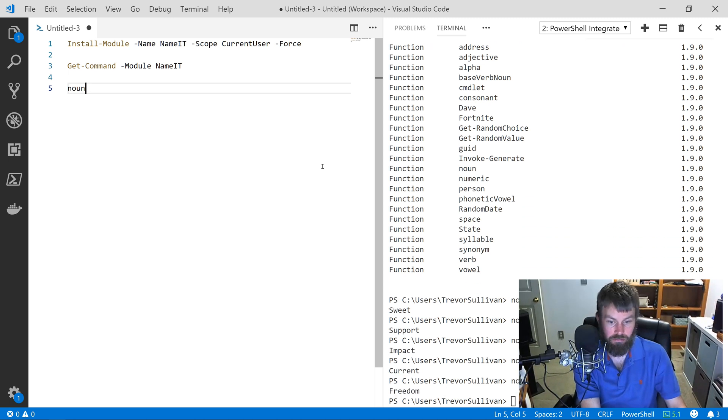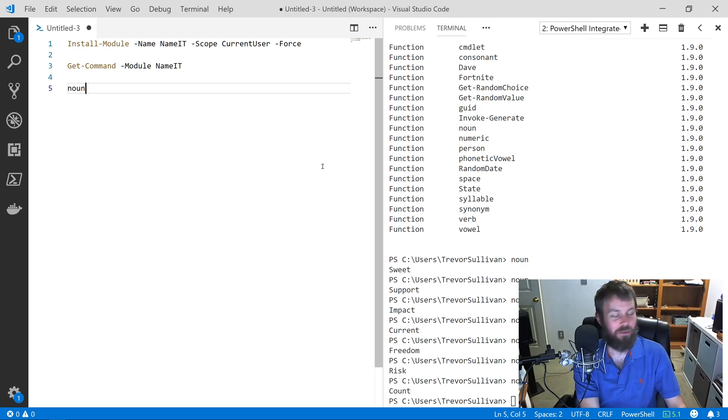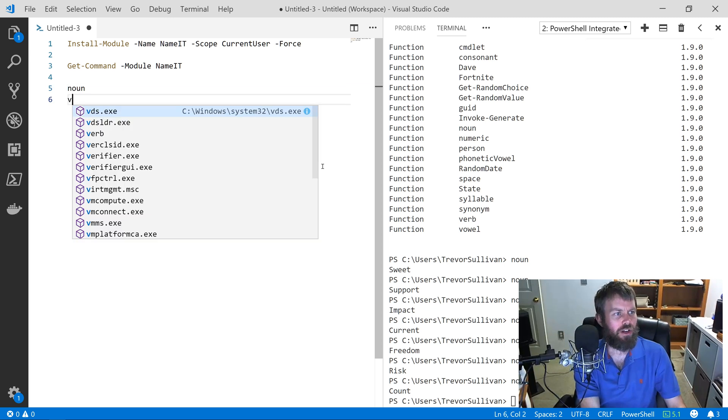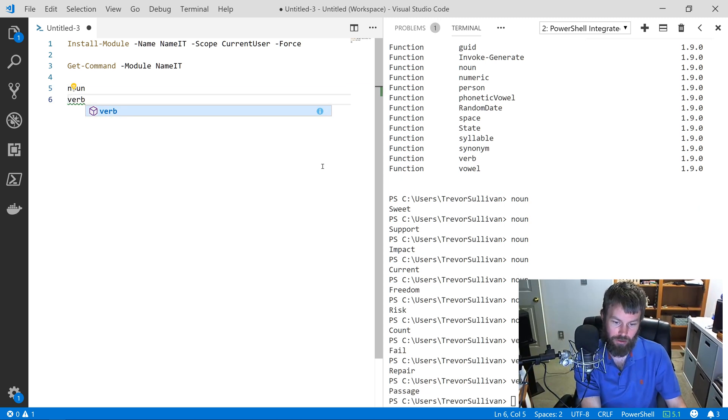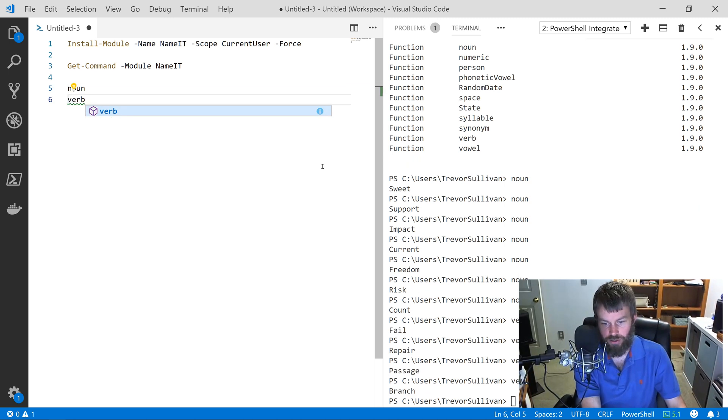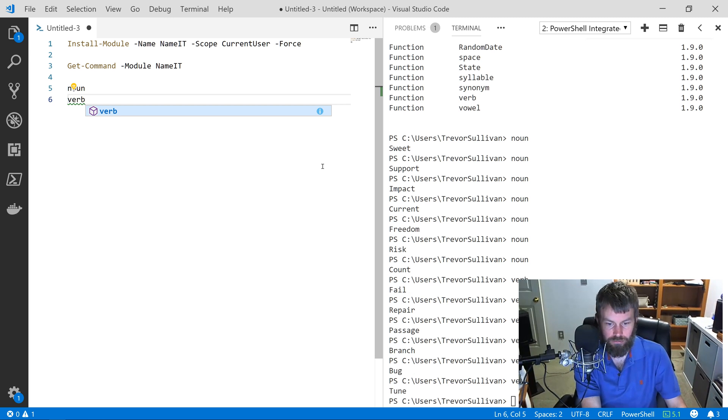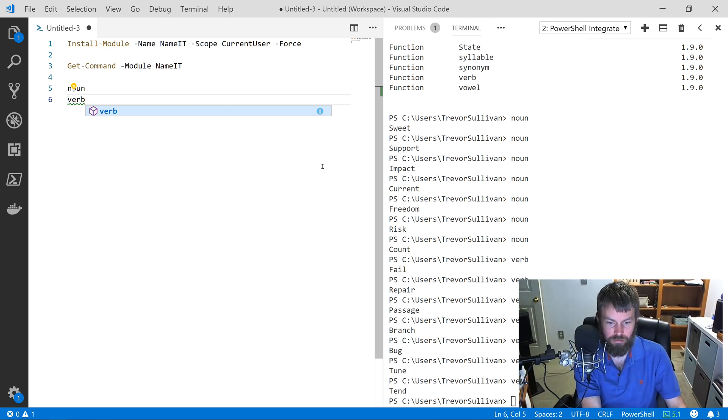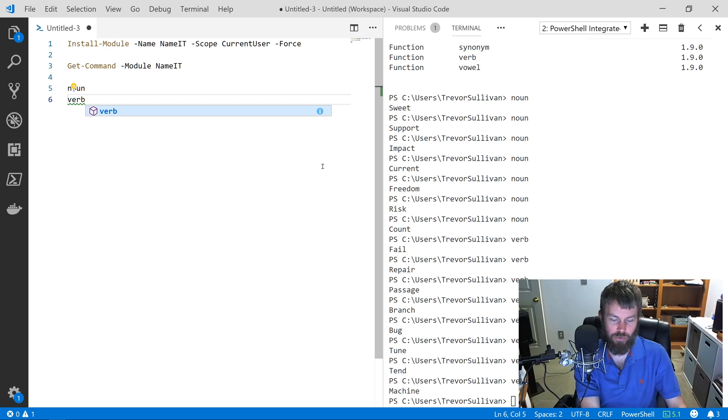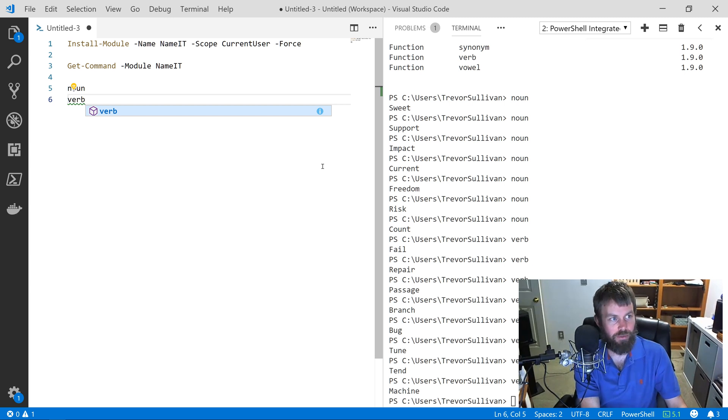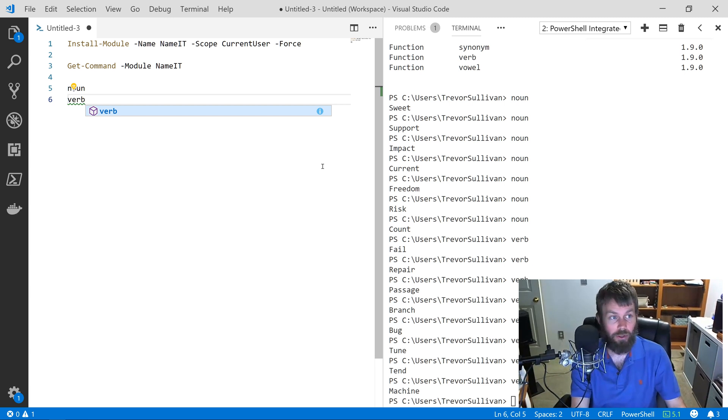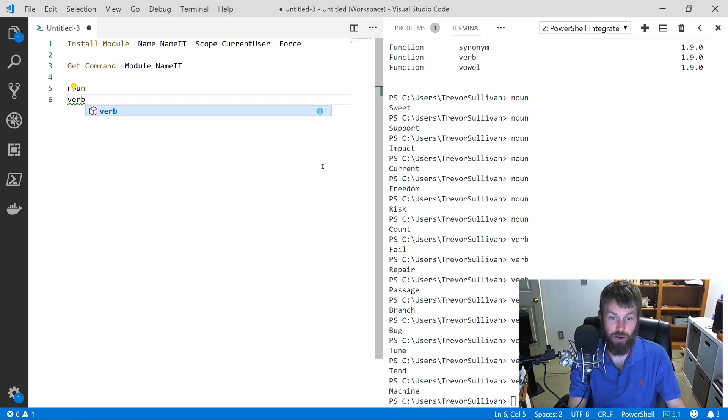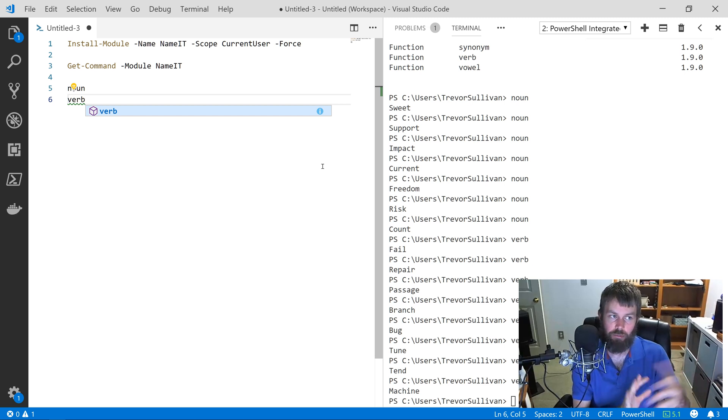Let's go ahead and just try a few of these commands, like Noun. So noun—suite, support, impact, current, freedom, risk, count—some interesting nouns there. Let's try Verb. We've got fail, repair, passage, branch, bug, tune, tend, machine. Okay, that's enough. Some interesting verbs there as well. I'm not really sure when I would want to use those just randomly. I'd probably use them more on a case-by-case basis, but it is there if you just want to use a verb as a filler.